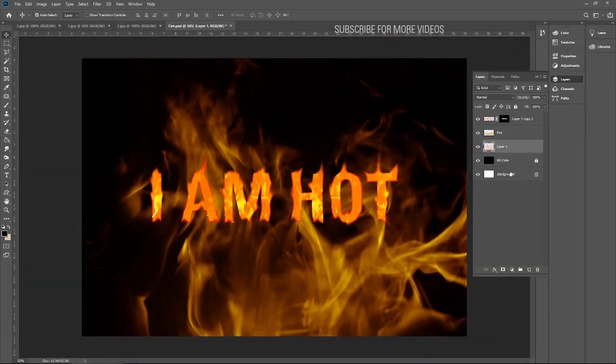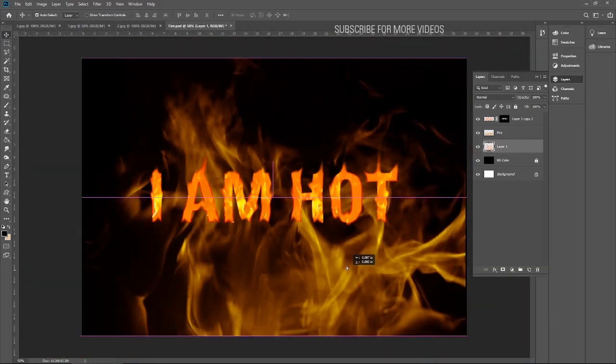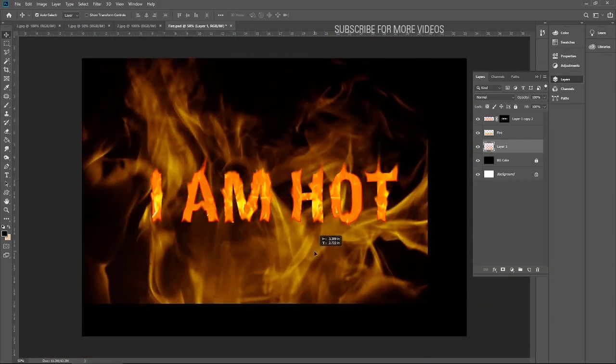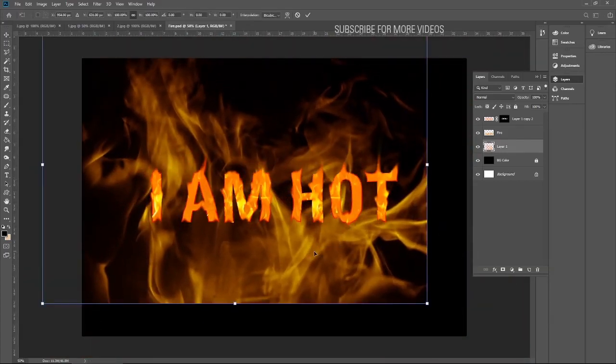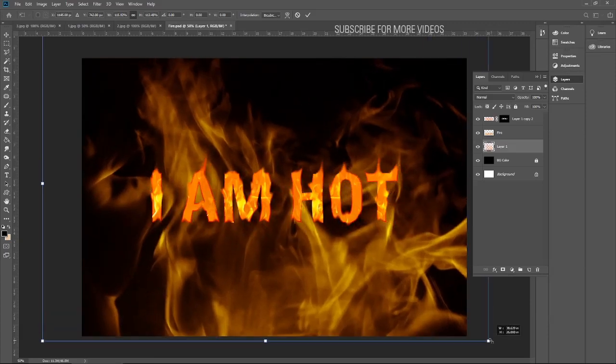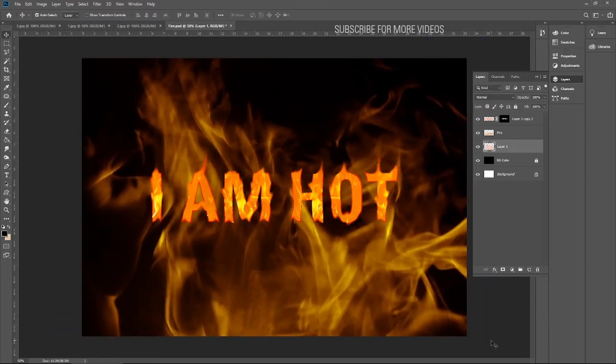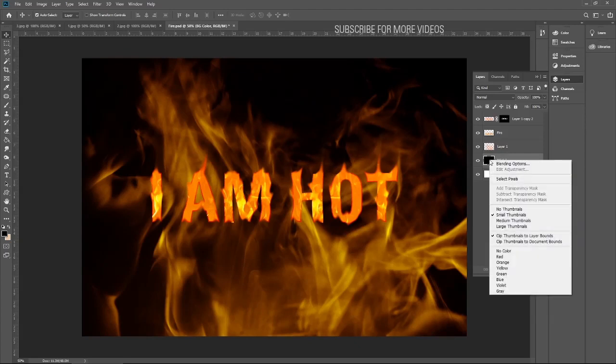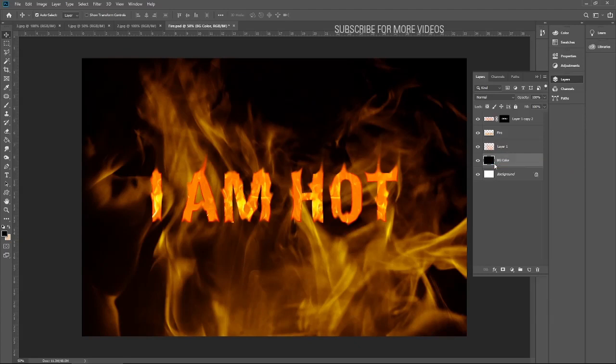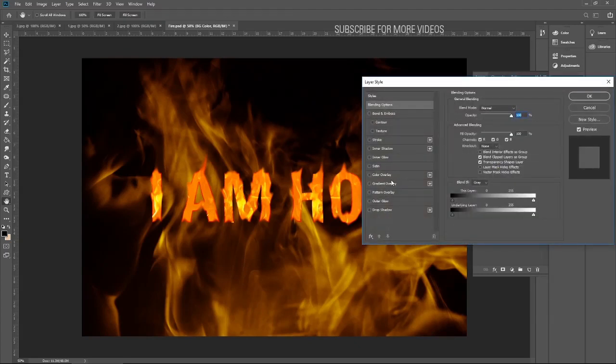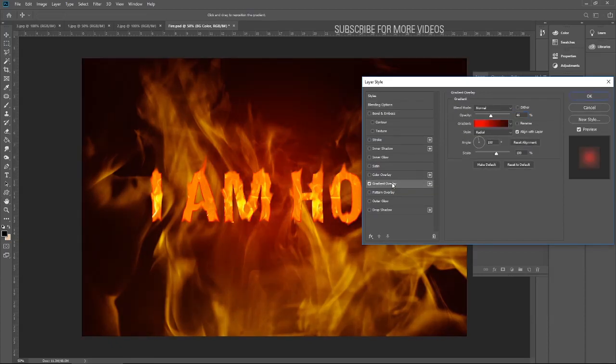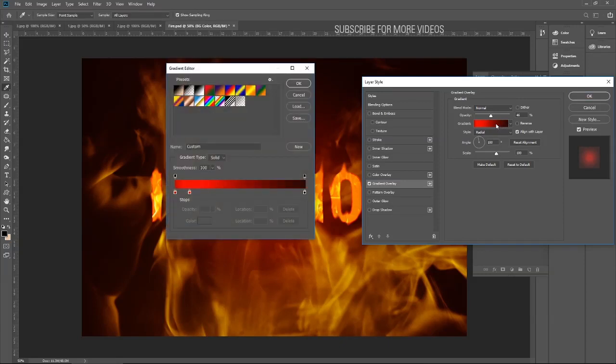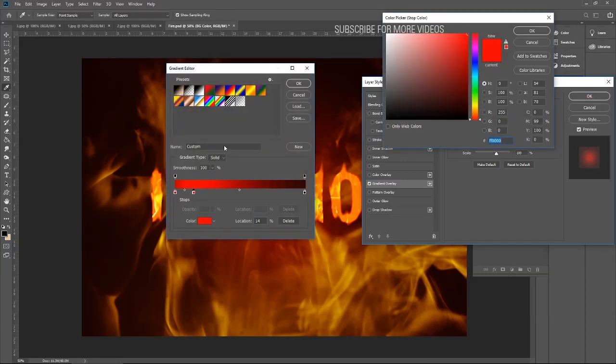Zoom out, try to fit the fire on your artboard. Now it's time to change the background color. Let me disable this, unlock it, and click on blending option. I will go with the gradient overlay. Let me select the color. I'm gonna make it a little darker.